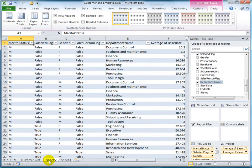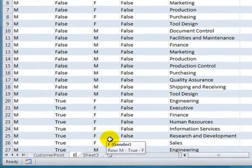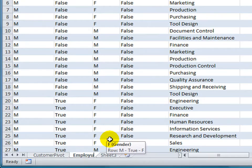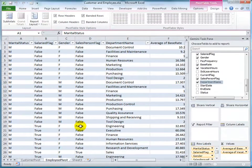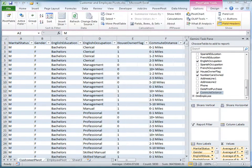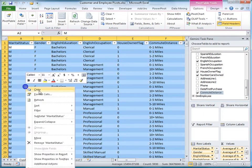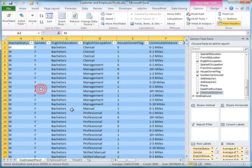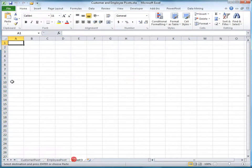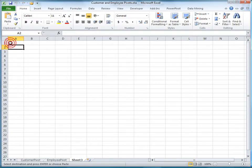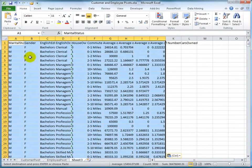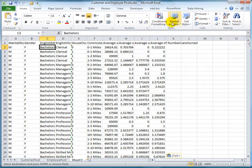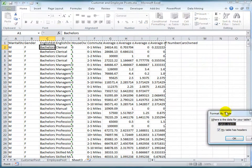And then once I have all my variables, I can take this flattened pivot table, copy it, and then paste the values to a new worksheet where I can then turn it into a table which will then be ready for data mining.